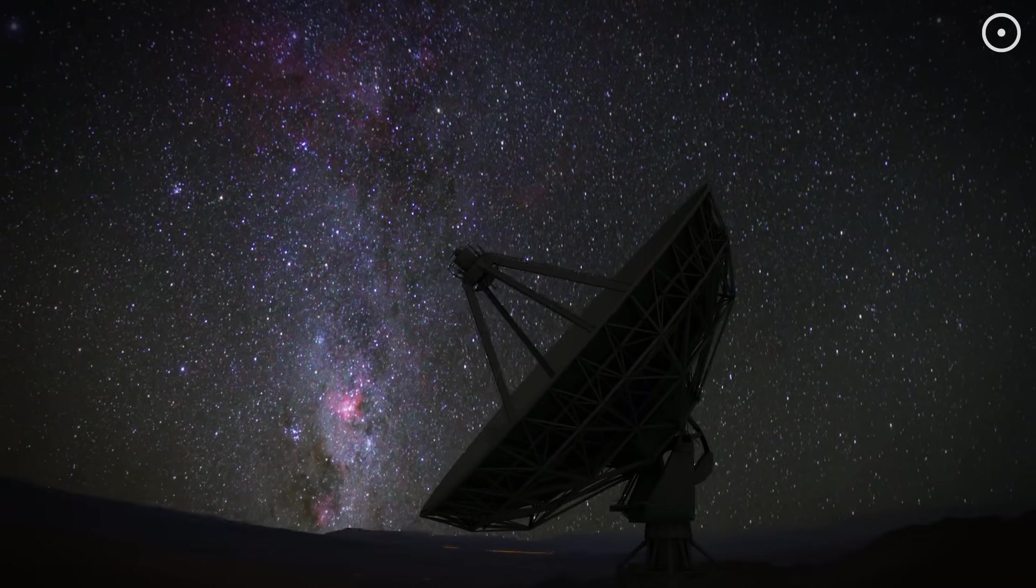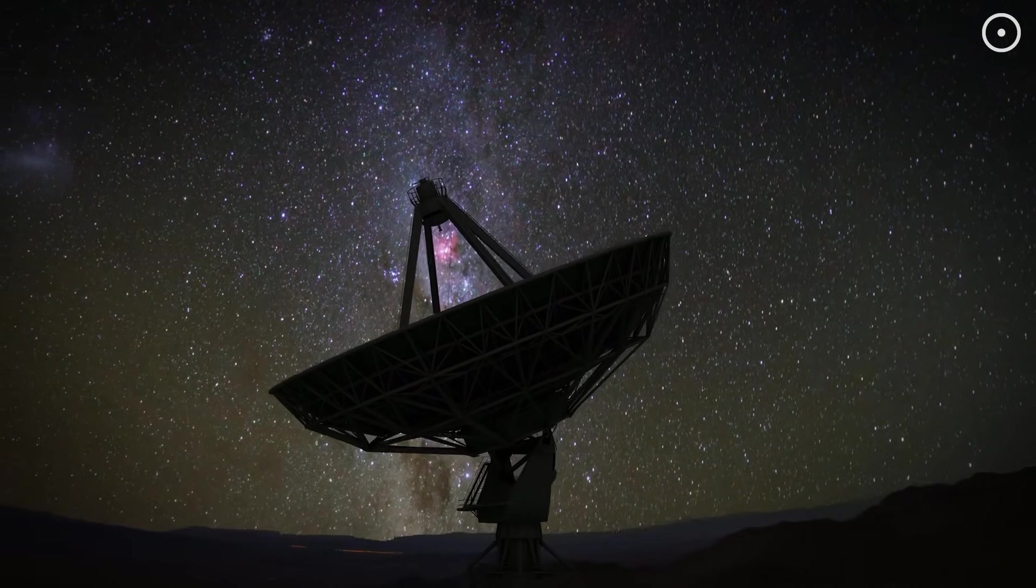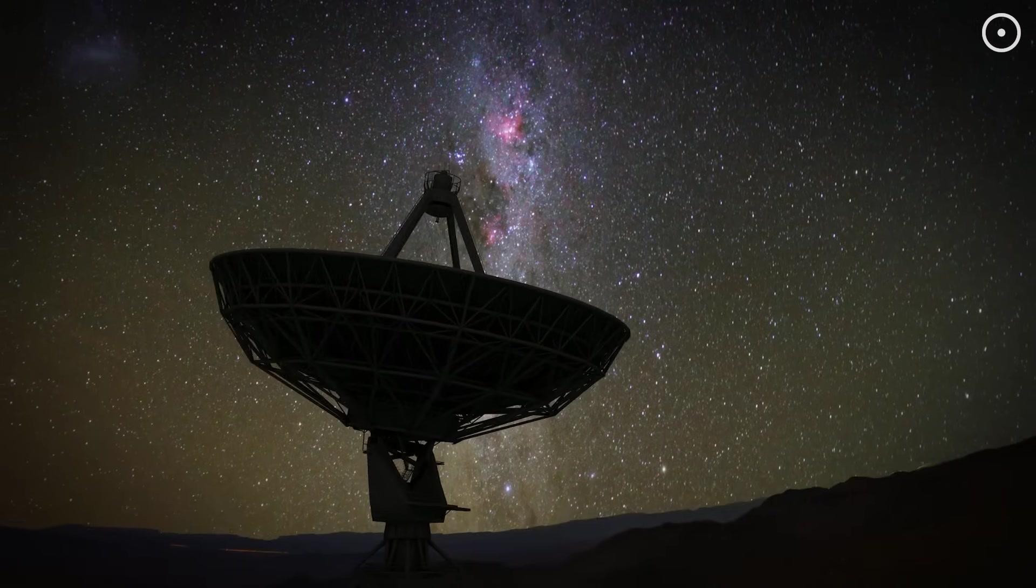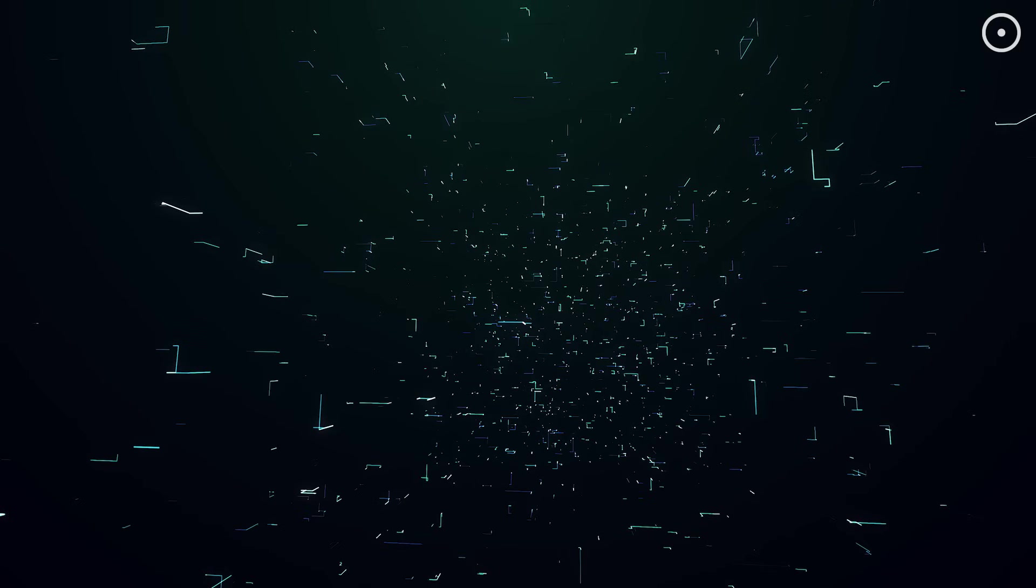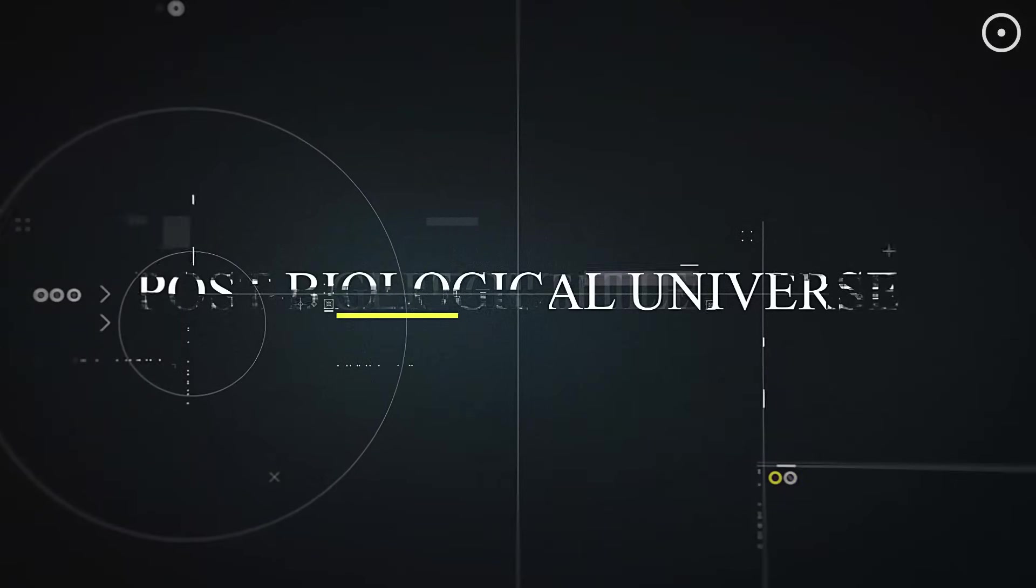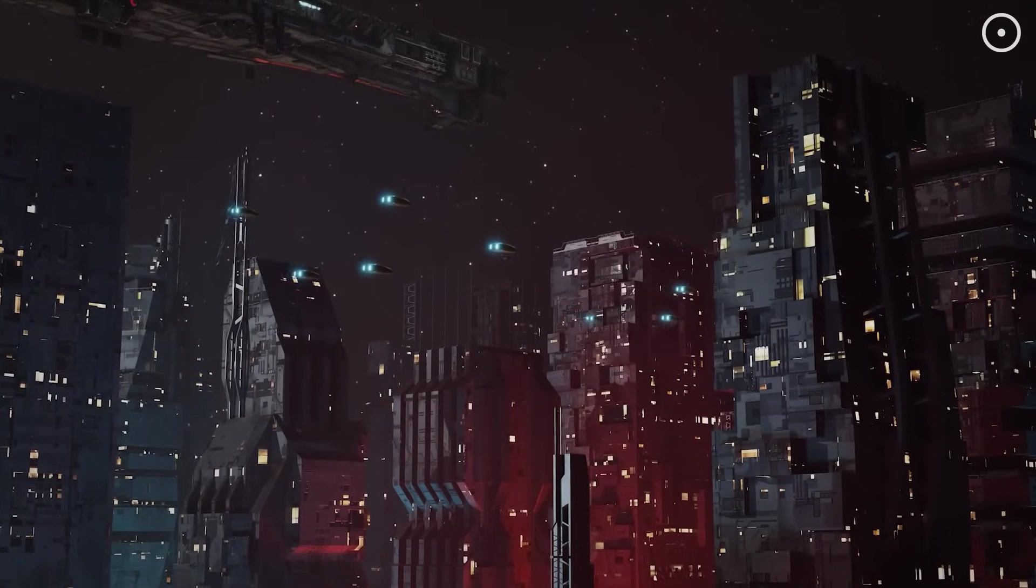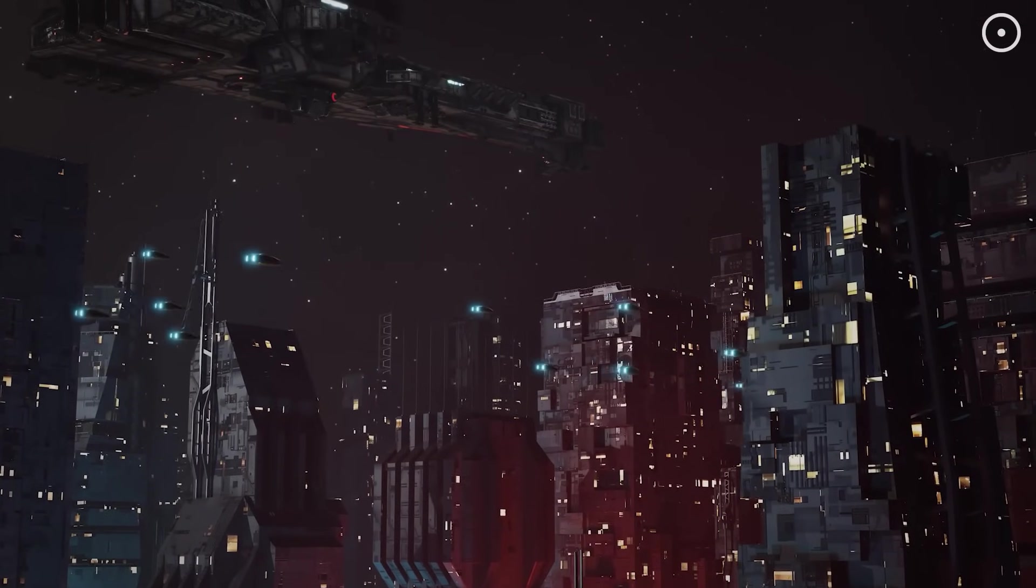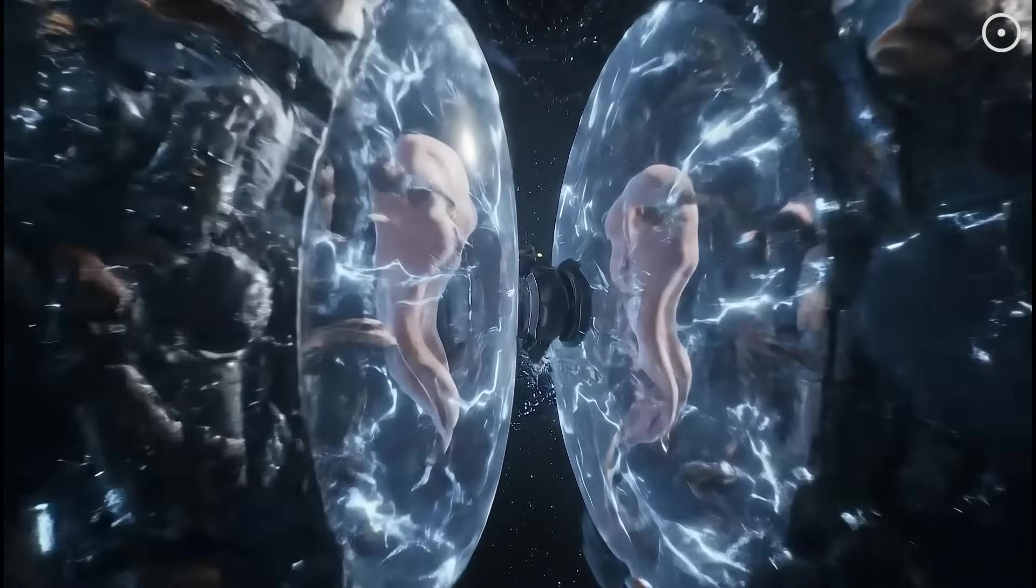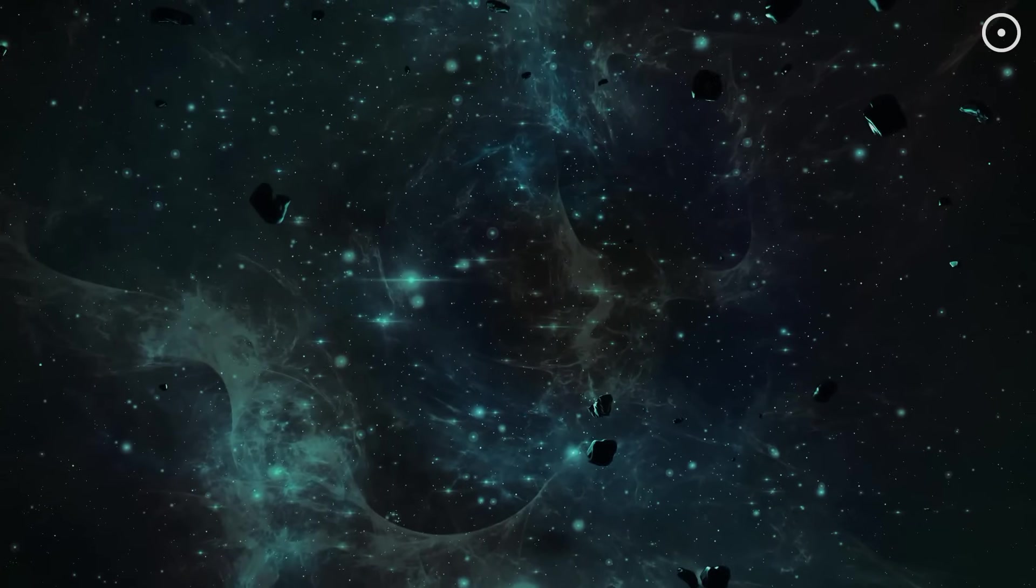If this theory is right, any alien signals we detect might not be from living beings. They could be from the digital descendants of civilizations that died out millions of years ago. Today we're diving deep into what's called the post-biological universe hypothesis. We'll explore why artificial intelligence might be the inevitable endpoint of all advanced civilizations, what these AI aliens might actually look like, and why this theory could solve some of the biggest mysteries in astronomy.